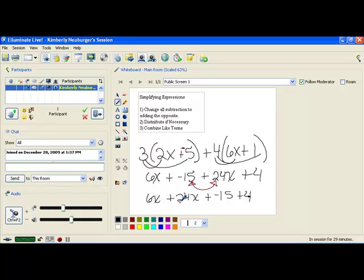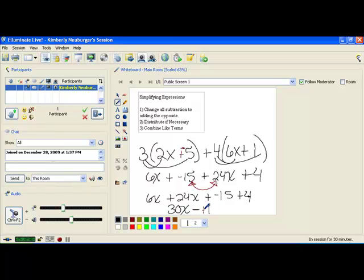We get 6x plus 24x plus negative 15 plus 4. Now we can combine our like terms: 6x and 24x — adding the numbers in front gives 30x. Then for the numbers, if you owe somebody $15 and only have $4, you still owe $11. So we write minus 11. This here is our final answer. We're not solving for anything because there's no equal sign — we'll be solving in the next chapter, so there's no need to find out what x is.